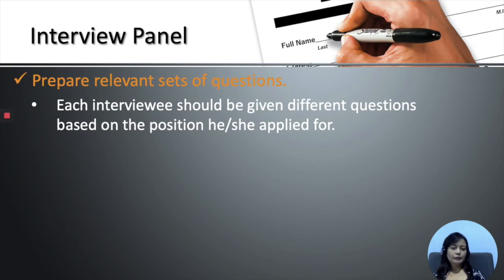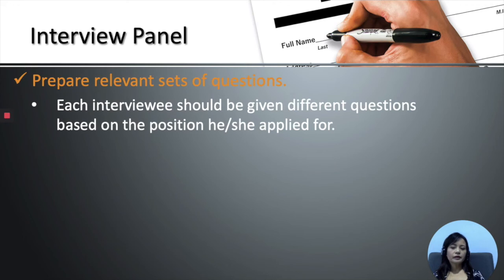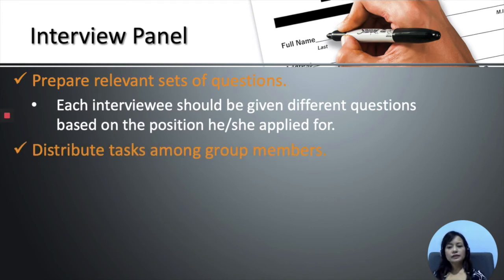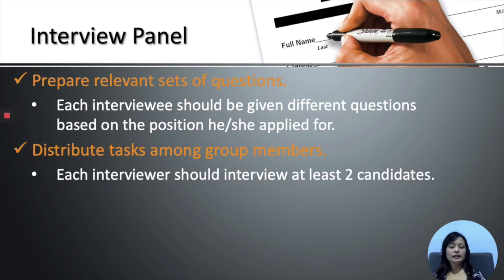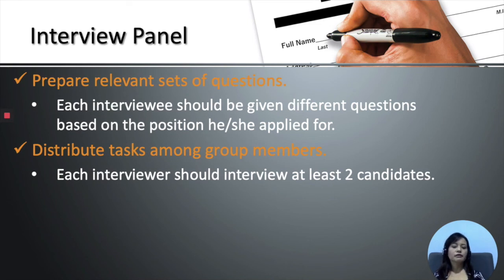For example, if a candidate is applying for the post of a graphic designer, he or she should be asked questions related to graphic design or graphics in general. For example, you can ask him or her questions like, what were the software or applications that you have used in your previous work experience? Next, the interview panel should also distribute tasks among the group members. As each of the groups is made up of four or five members, you should make sure that each interviewer interviews at least two candidates. This means that if I am an interviewee, I should be asked questions by at least two or more interviewers.